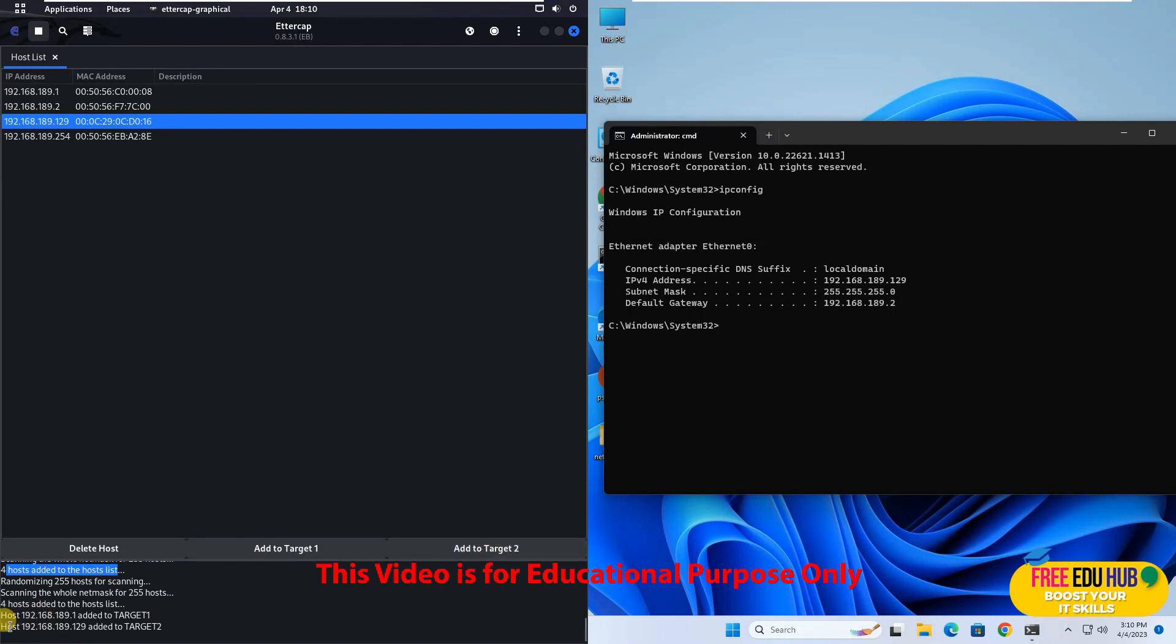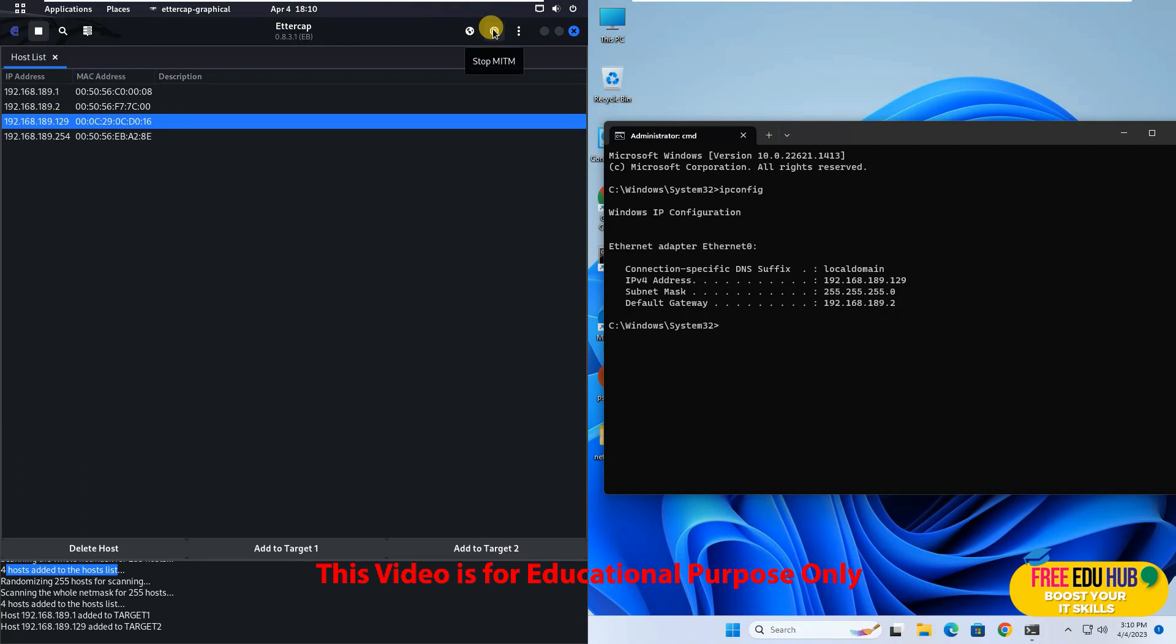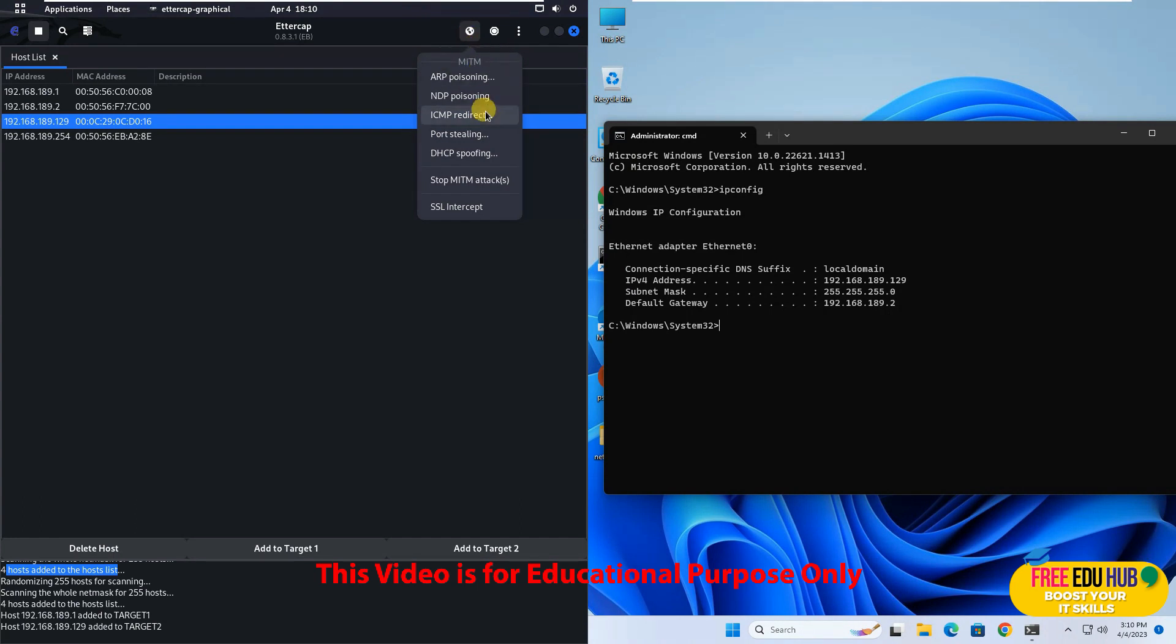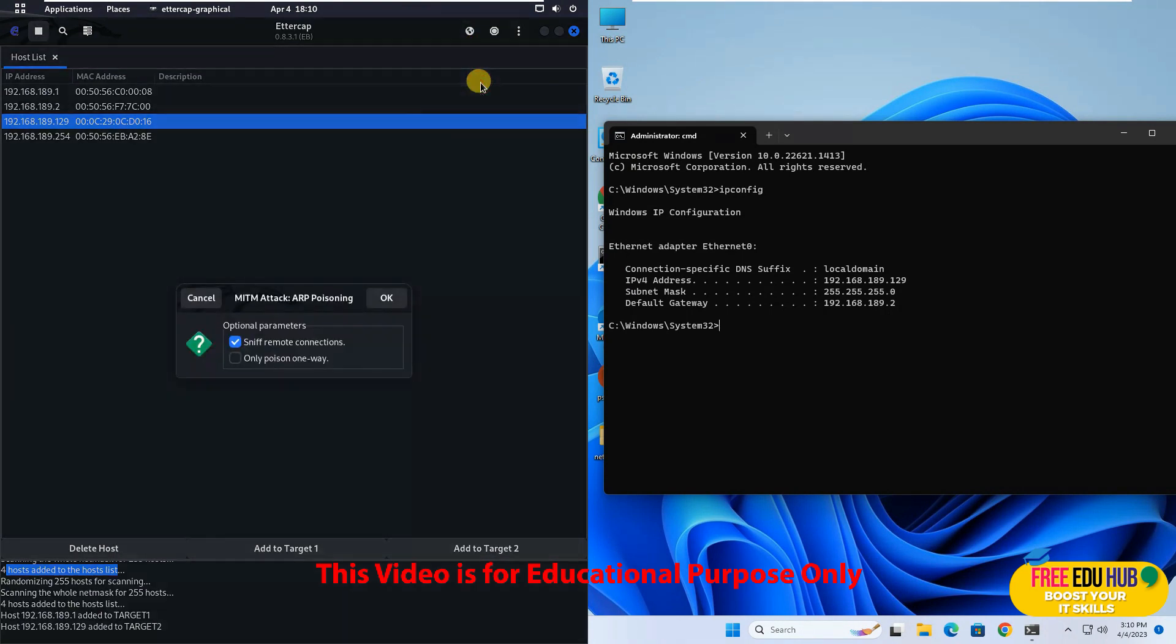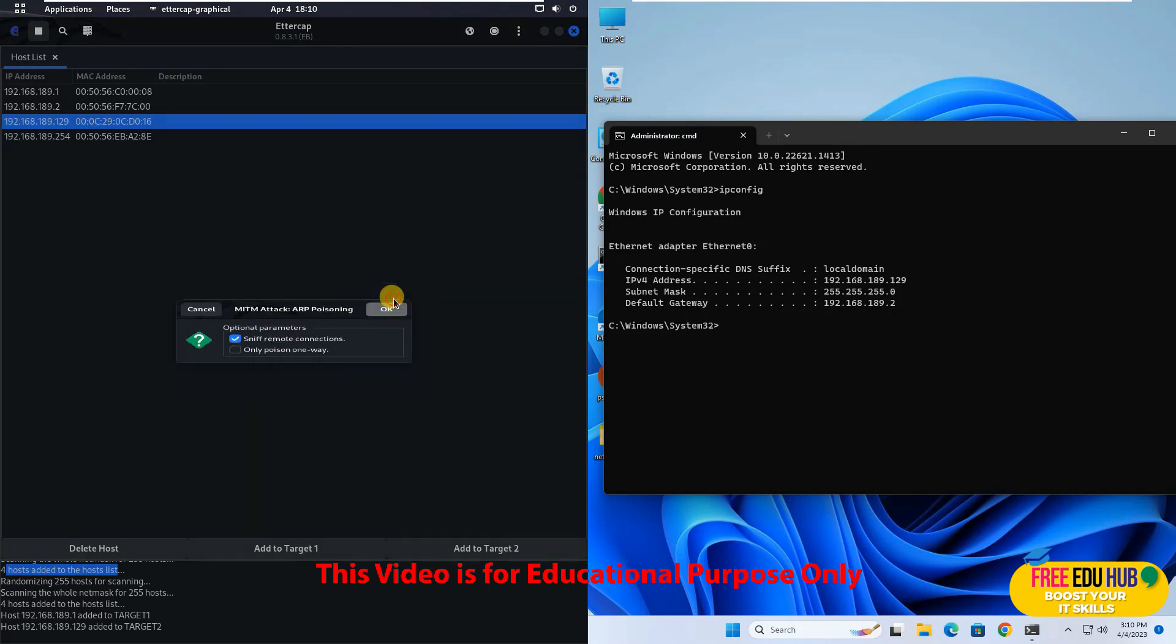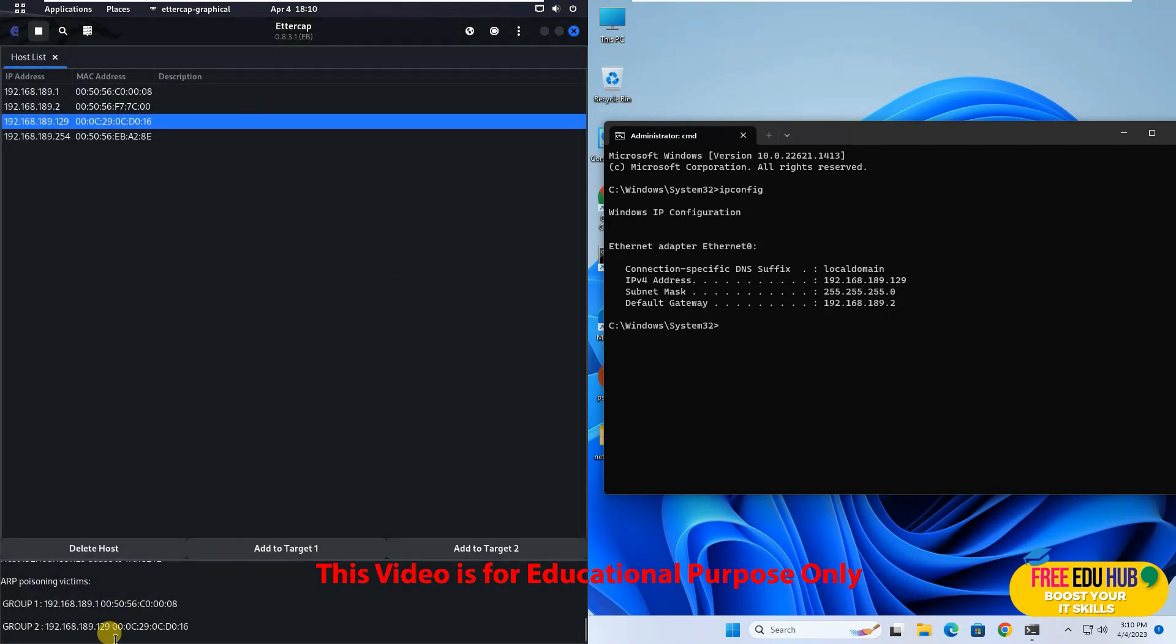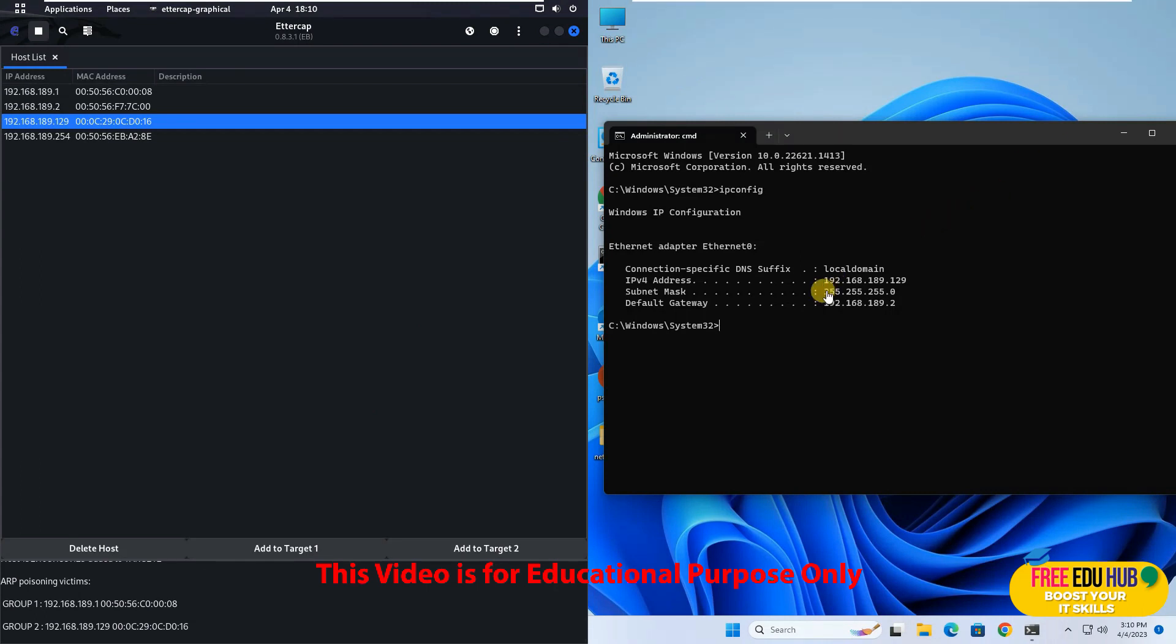So I'll add it to the target number two. Now it would show that it had added the target number one which is the router and target number two which is our Windows 11 machine. Once that's done you launch the attack by clicking on this button man in the middle menu. And from this one you'll select the option as ARP poisoning. Now it would ask you the options. Just press OK over here.